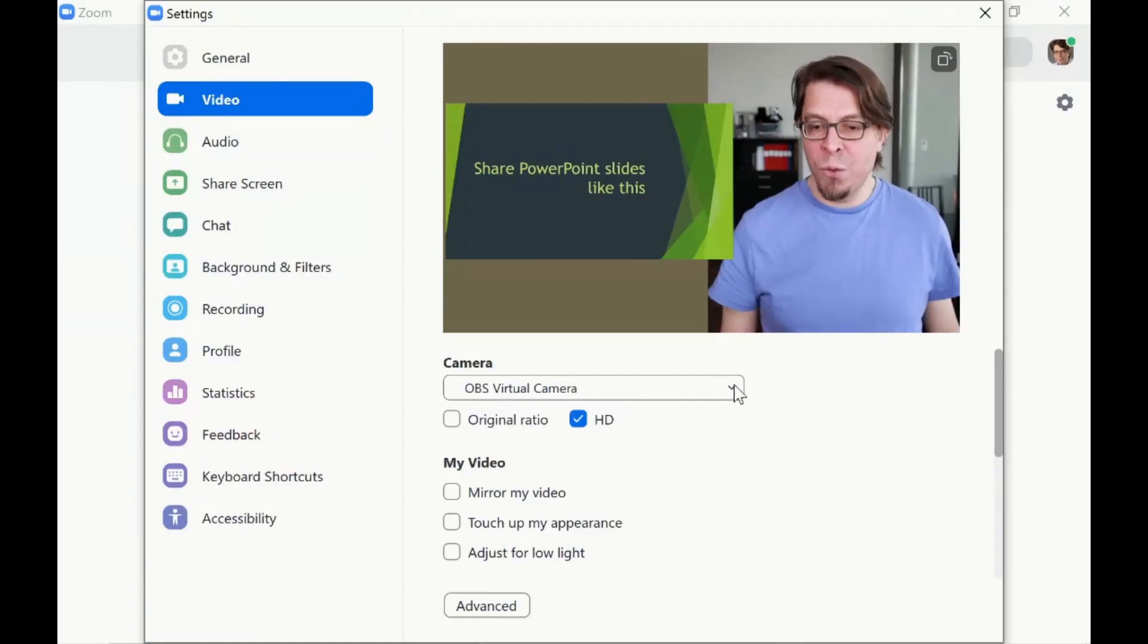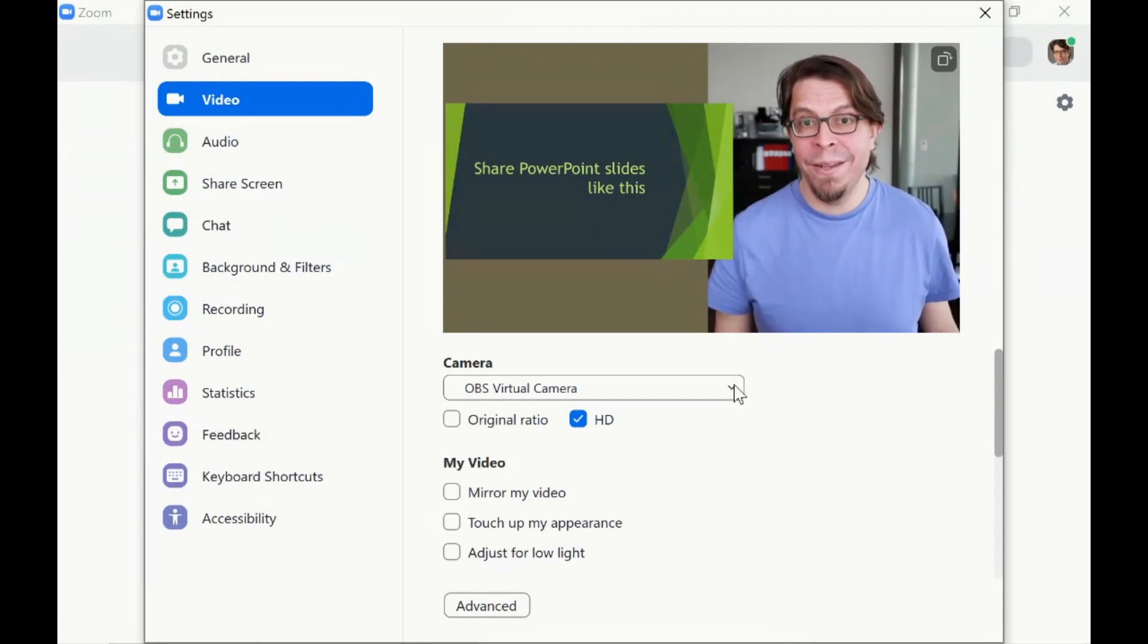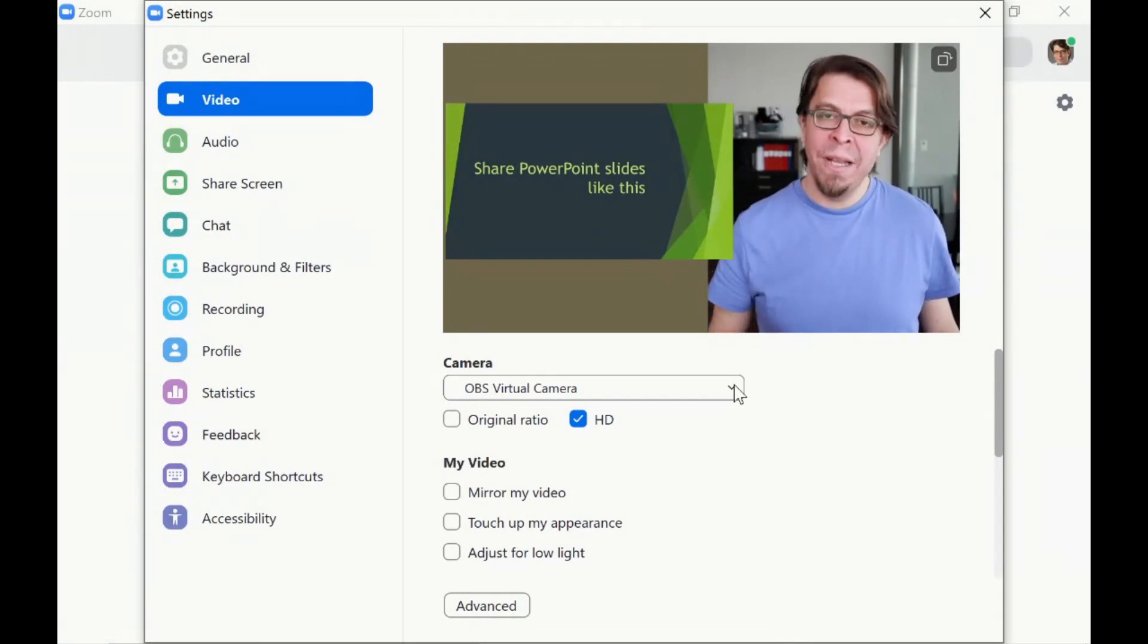There's a link to it in the description below this video and if you want to jump between the different chapters in the video just use the chapter markings on the timeline. You're going to be able to use this setup with Zoom, with Teams, with Google Meet or any other application that uses a webcam.